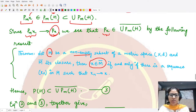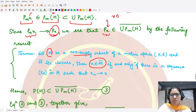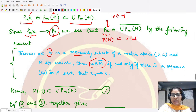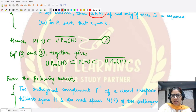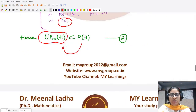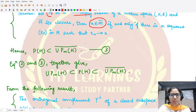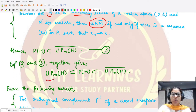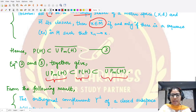Since x was an arbitrary element from h, p(h) is contained in the closure of the union of p_m(h). This is equation 3. Using equations 2 and 3 together: equation 2 says the union is contained in p(h), and equation 3 says p(h) is contained in the closure of the union, giving us the union of p_m(h) ⊆ p(h) ⊆ closure of the union.